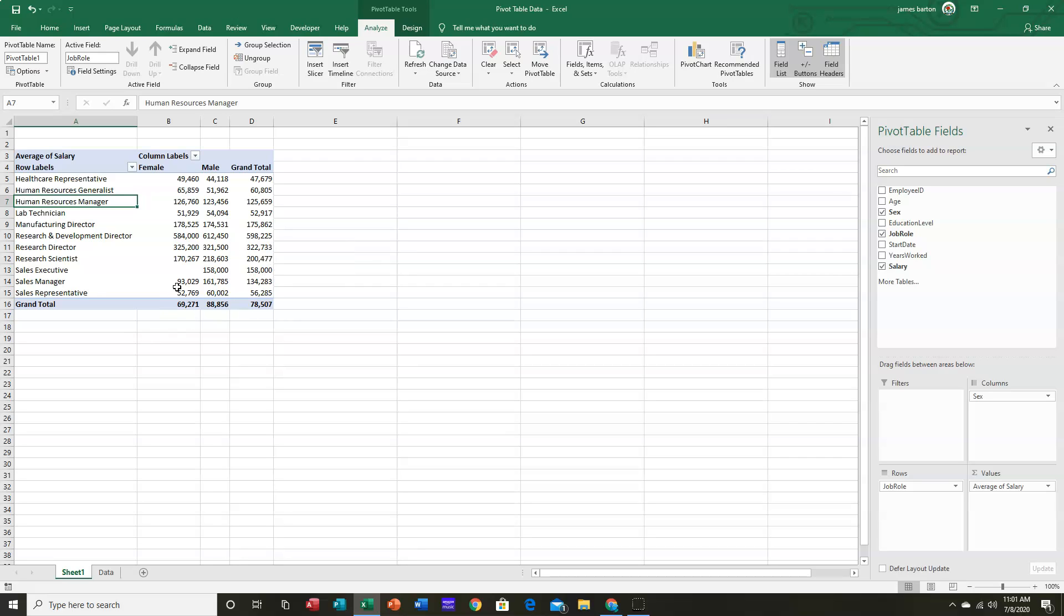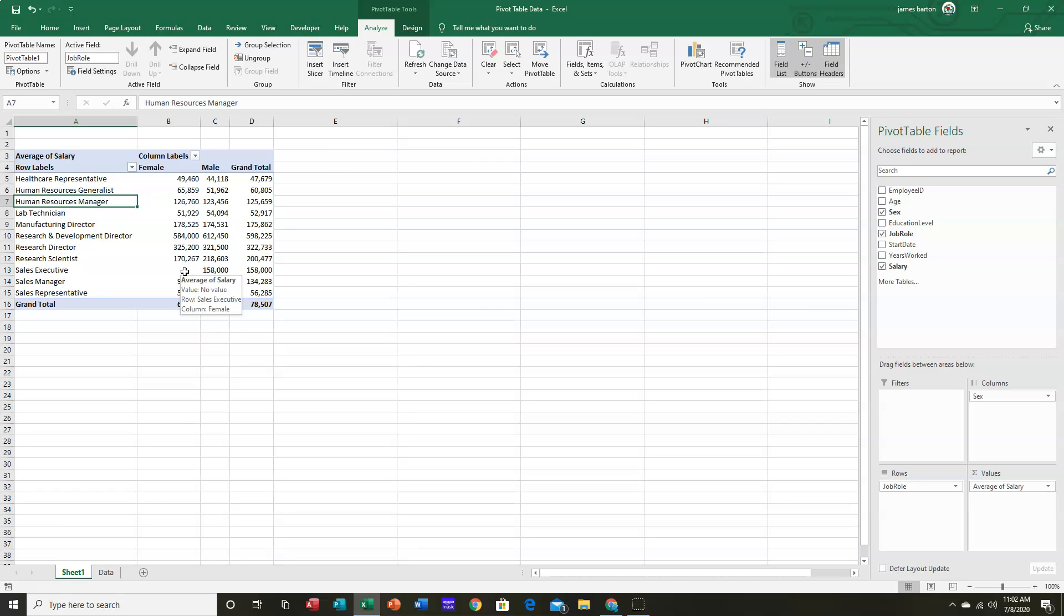we do not have any female sales executives, and it shows as blank. Now, many times, the blanks are confusing, and we would rather show this as something like a zero.